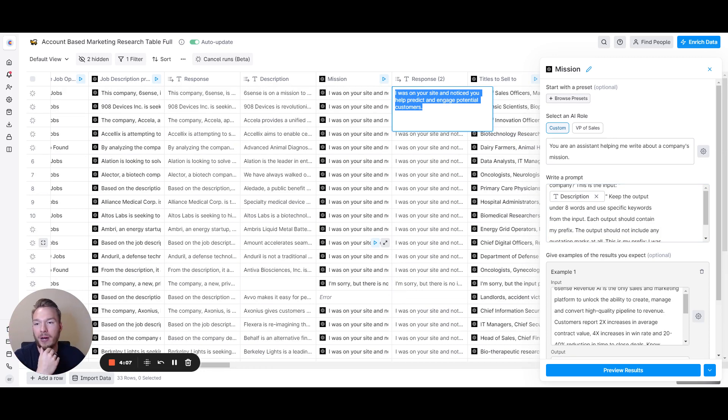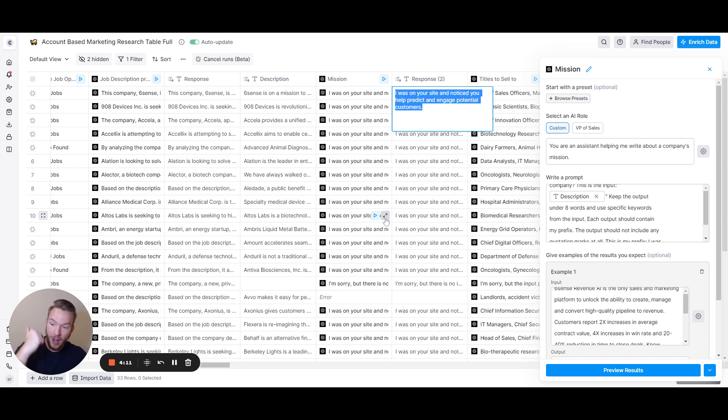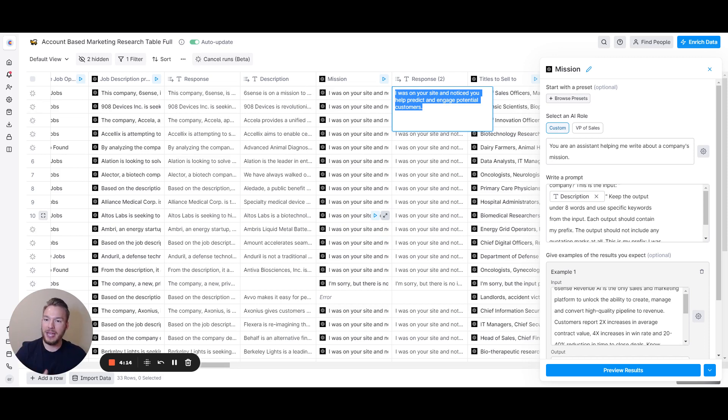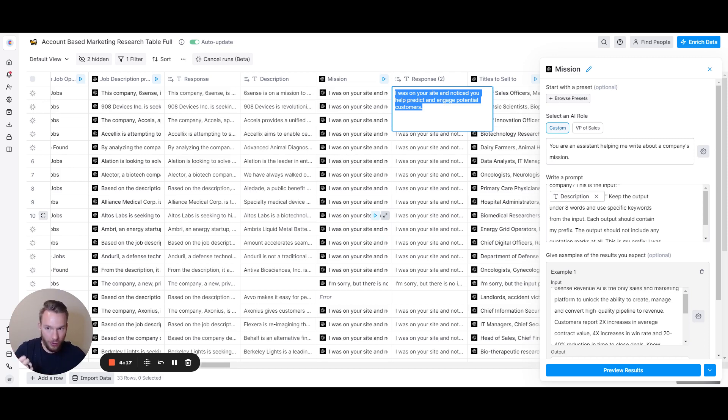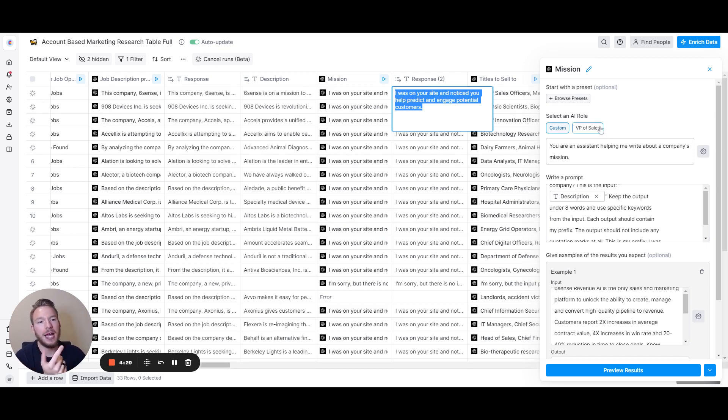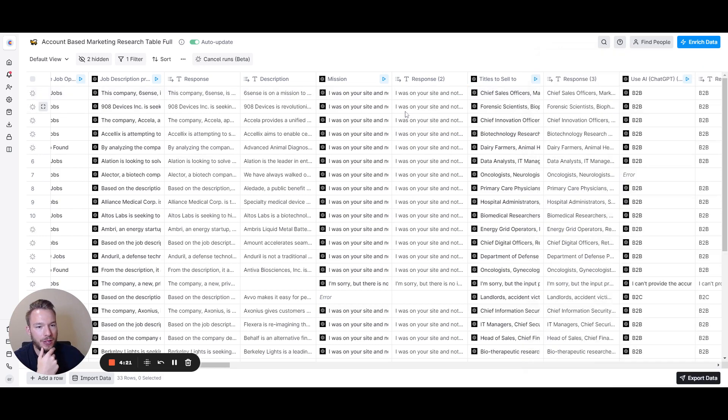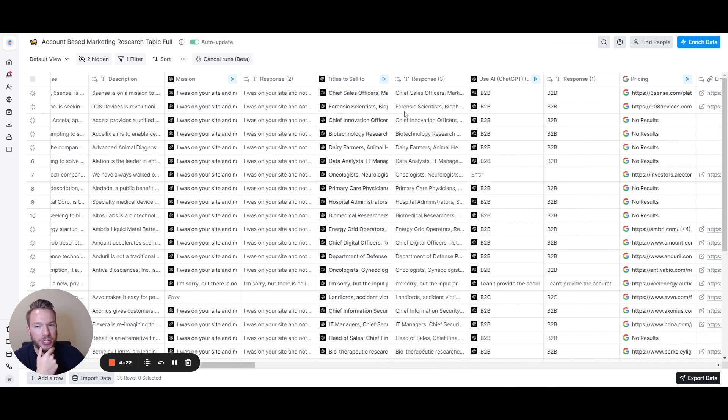So now if you're looking to do account-based marketing, we've knocked off: they're hiring for this position and here's what they need to solve. If you do something specific, just ask AI: are they looking to solve this problem right now? And it'll tell you yes or no. And now we have the mission of the company.